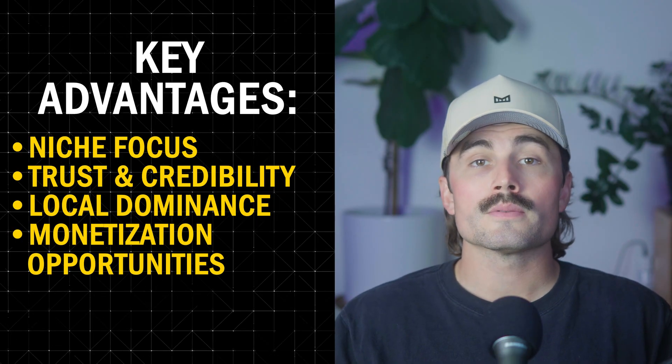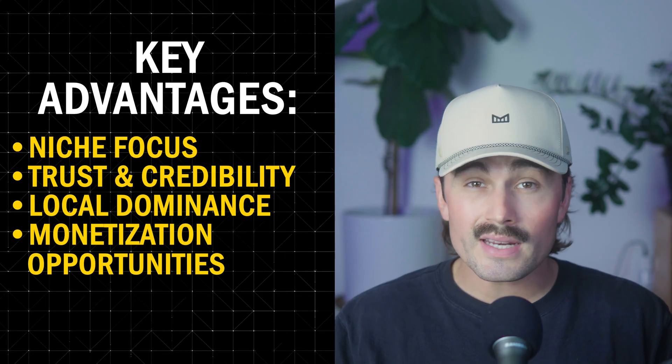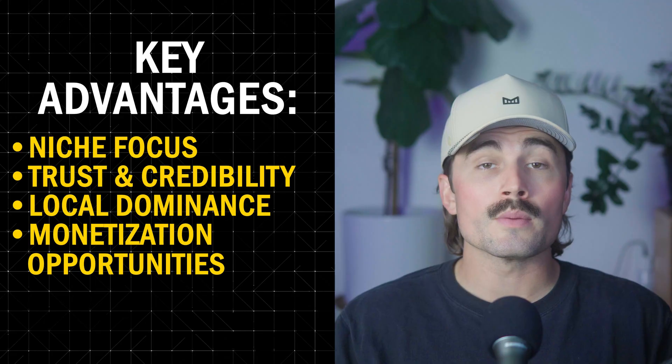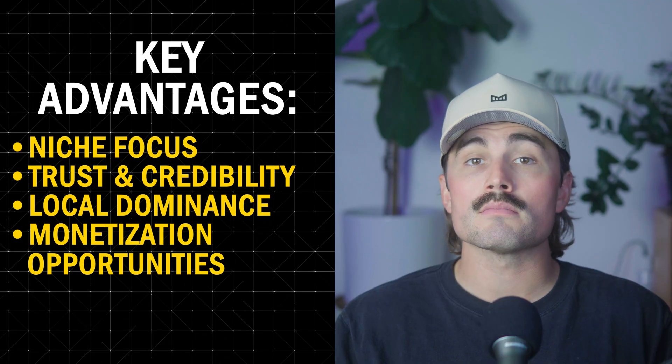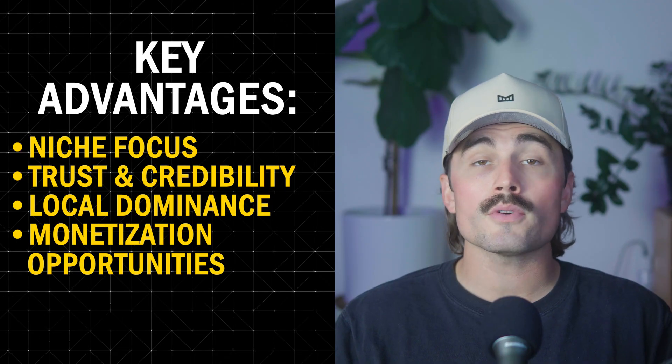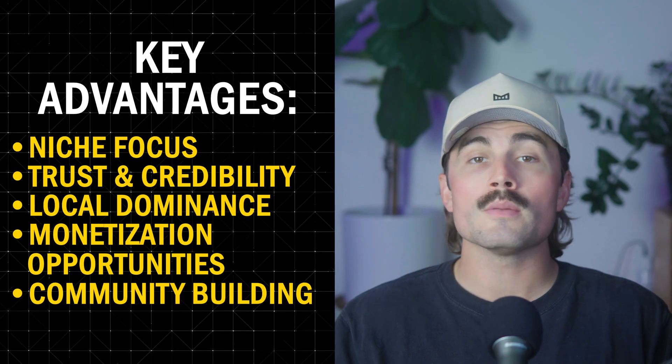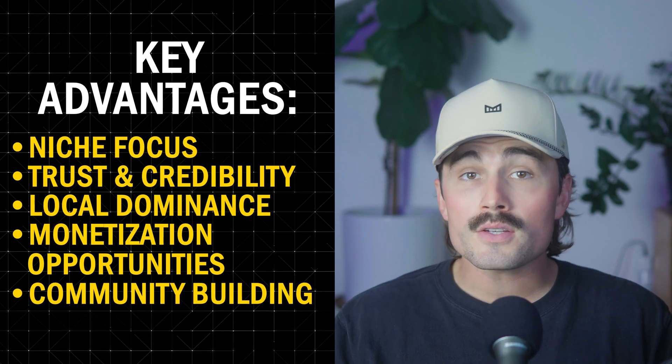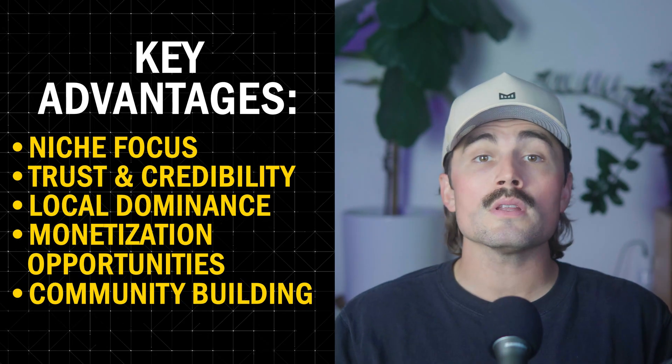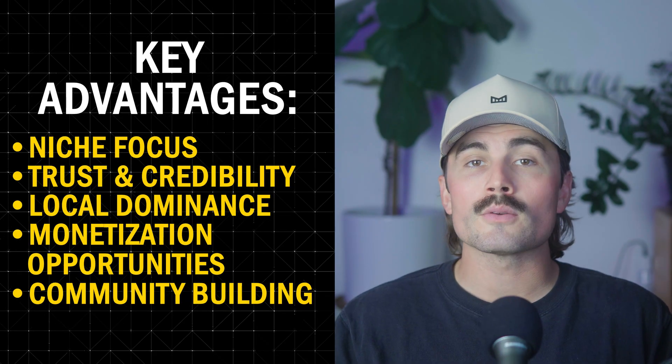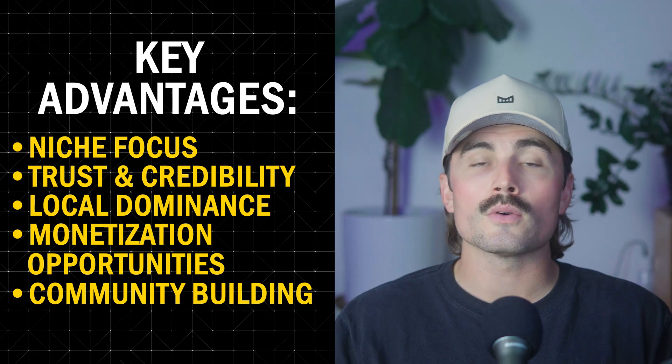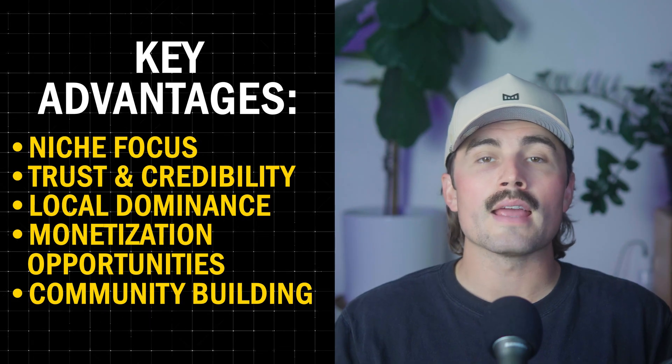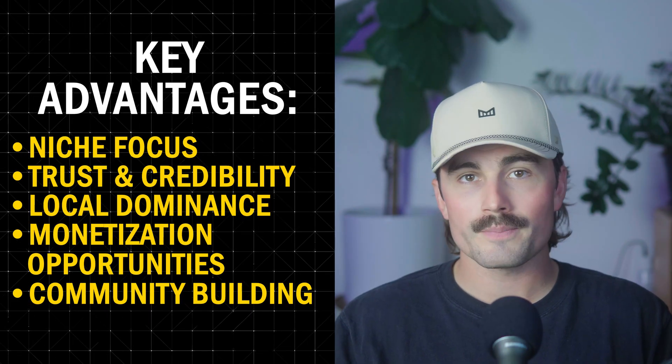Monetization opportunities. Directory sites can generate income through premium listings, advertising, or referral fees. Community building. They can foster a sense of community by reconnecting residents with local services and professionals.